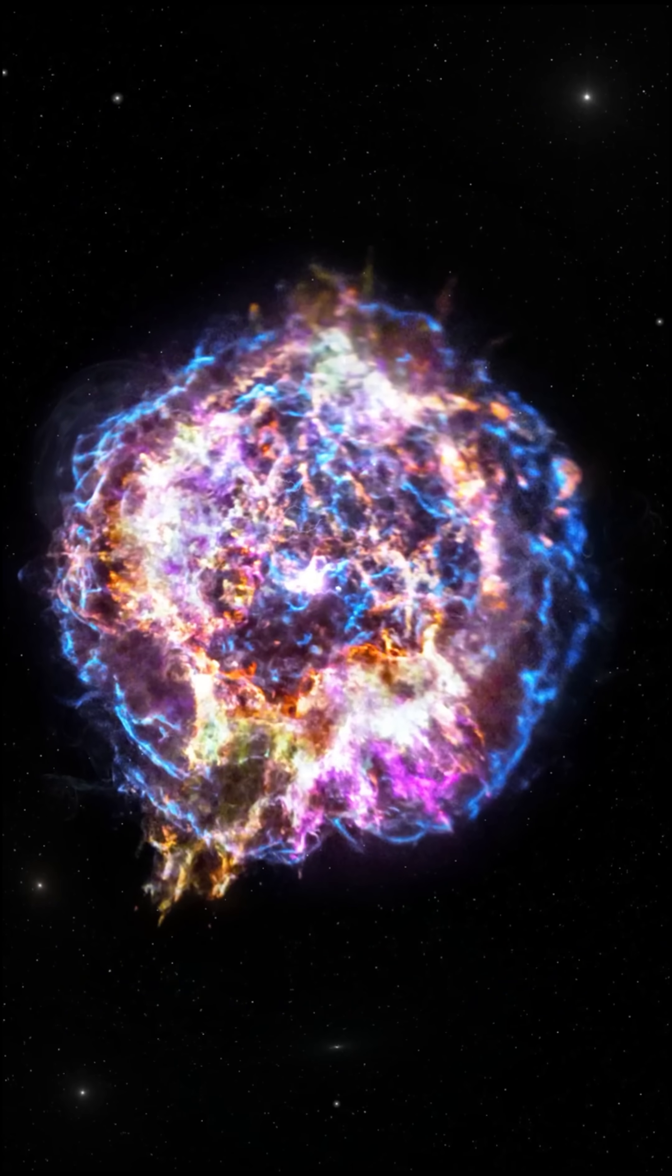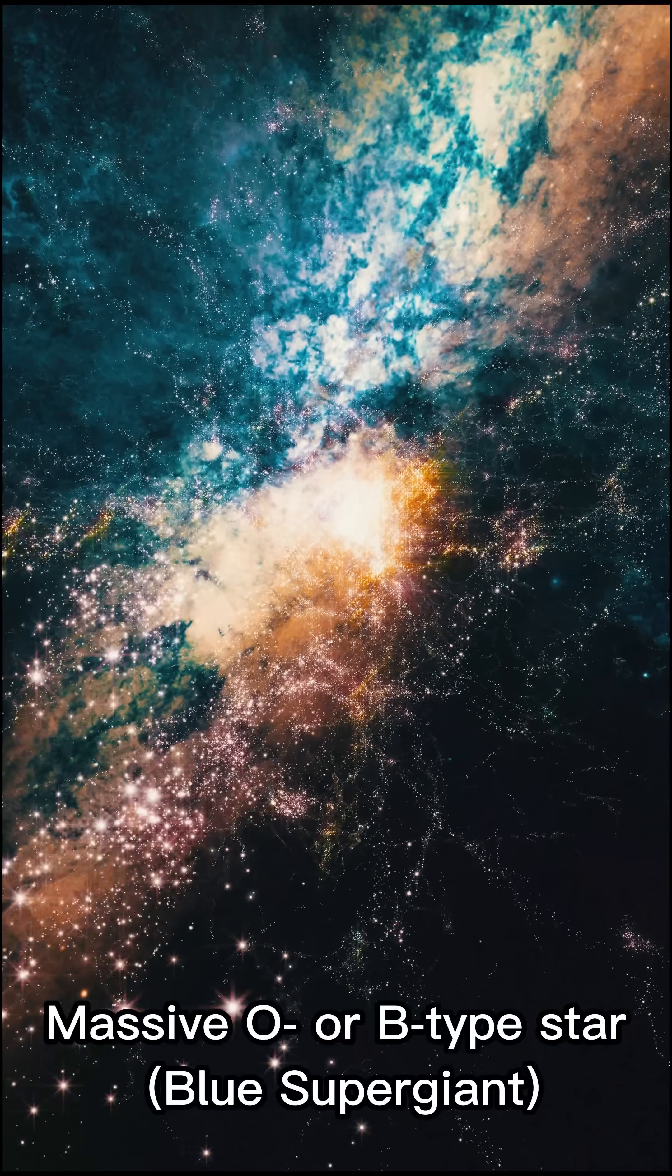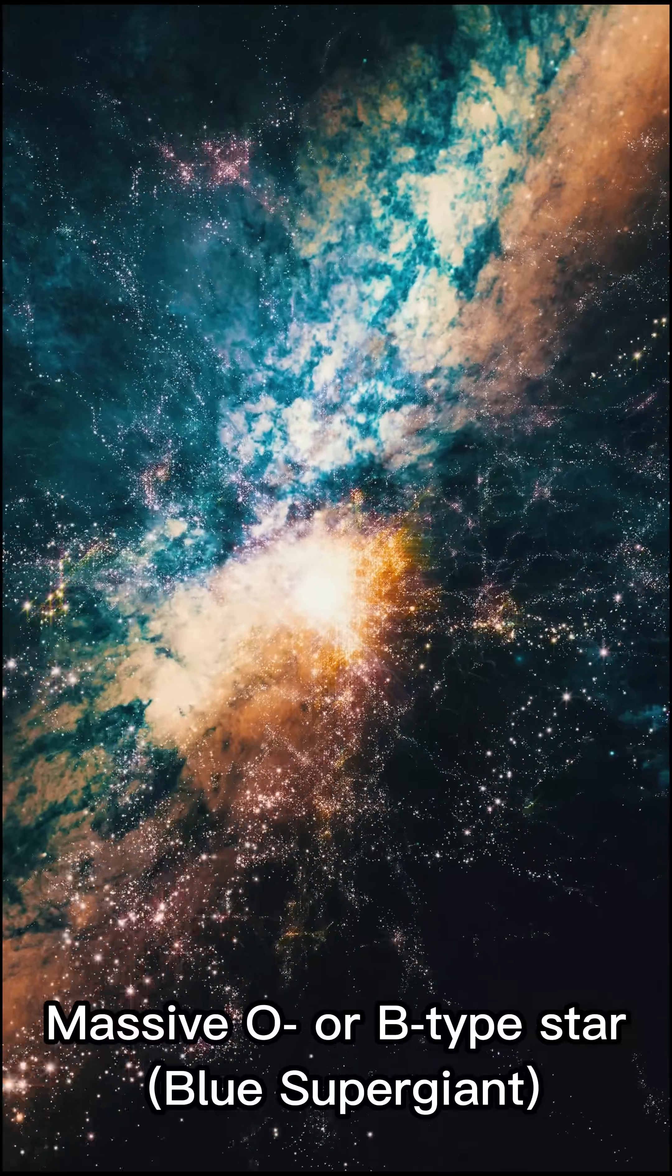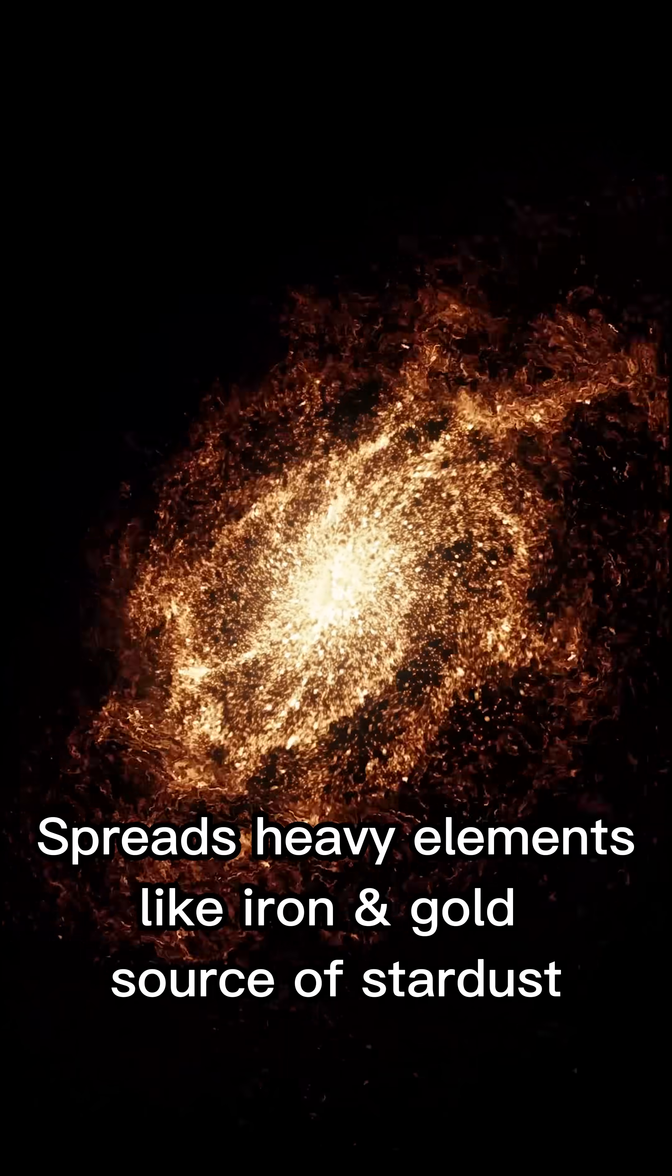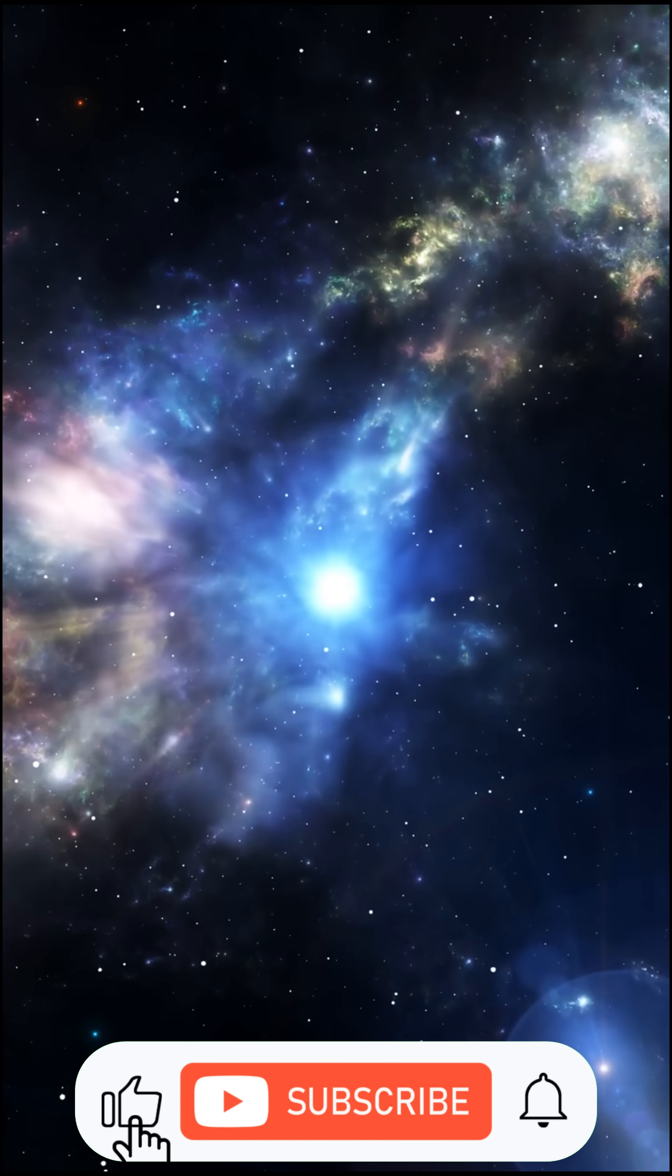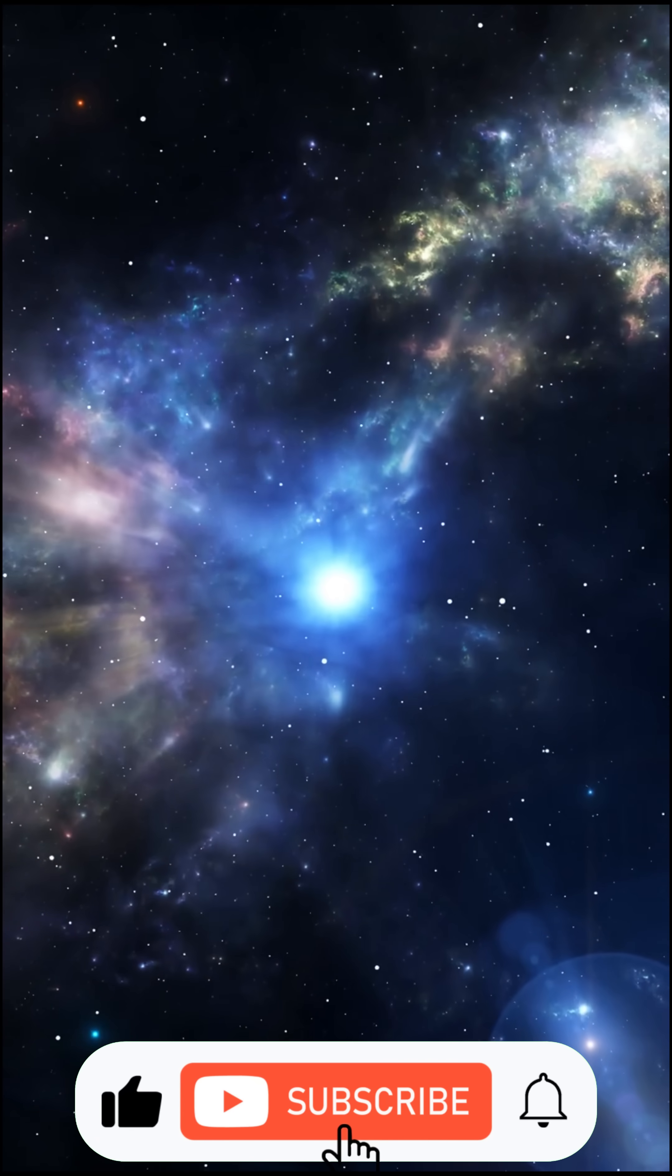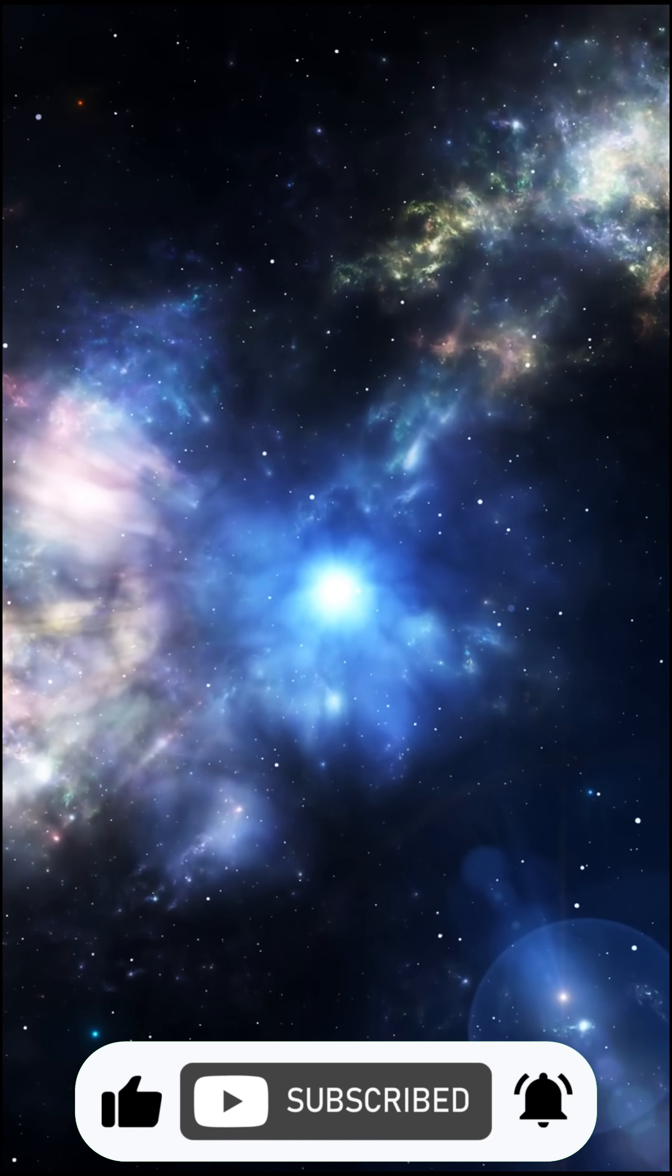Supernova remnants. Exploding O and B-type stars leave supernova remnants like Cassiopeia A, spreading gold, iron, and stardust across space. Everything in you came from stars. Stars don't die, they evolve.